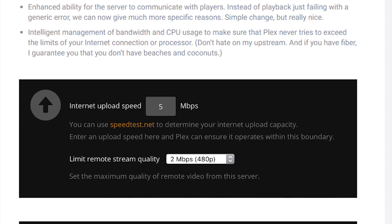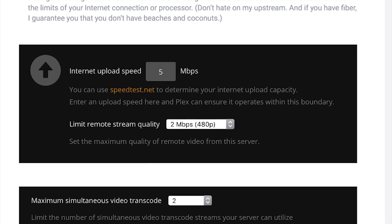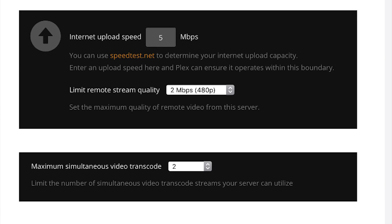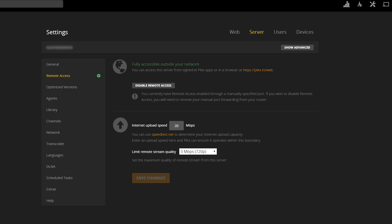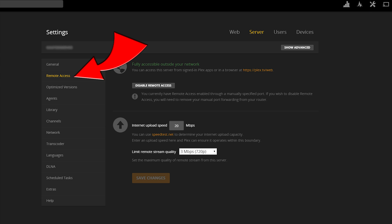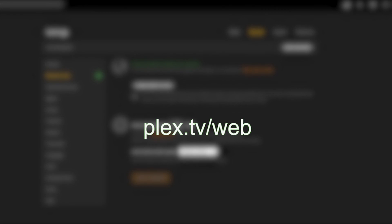The first new feature is one that I have wanted for a long time, and that is remote streaming bandwidth limitations. To access this new feature, simply go to the server settings from the Plex web app, then navigate to the remote access screen and you should see the new options underneath the port settings. I should also note that I did have to use the plex.tv/web URL to access these features, as the web interface hosted on my server did not have them yet. This is sure to change as the feature becomes public.